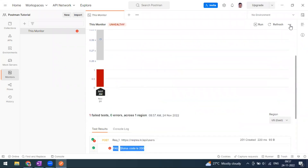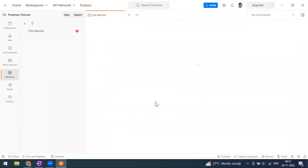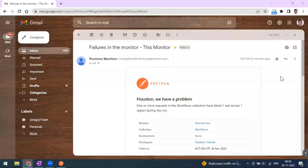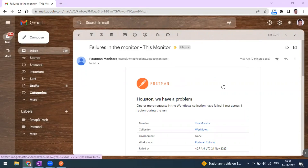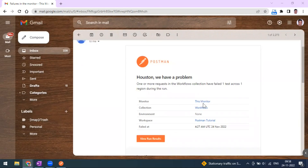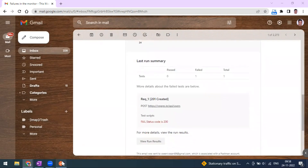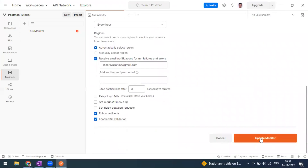One test case passed. Now let's check the email notification. We had the email checkbox configured for run failures and errors. Let me go to my email — we should have received an email from Postman stating there are some failures in the monitor. Here you can see: 'Failures in the monitor' received zero minutes ago. The monitor name and collection name are shown, and there are failures — one test case failed. That's the reason we got the email.